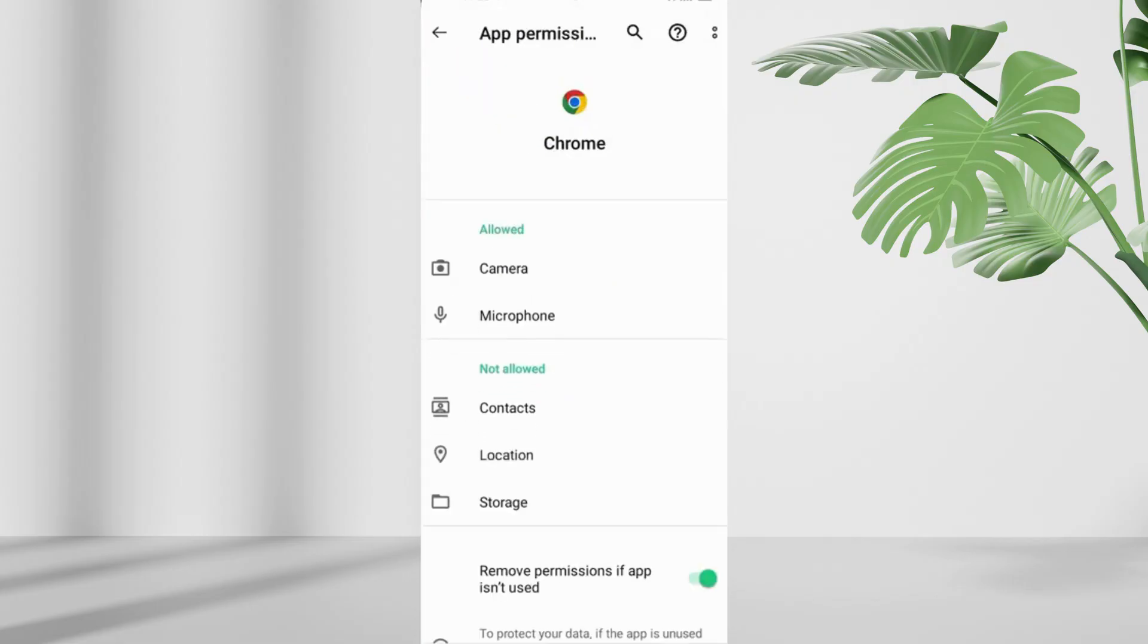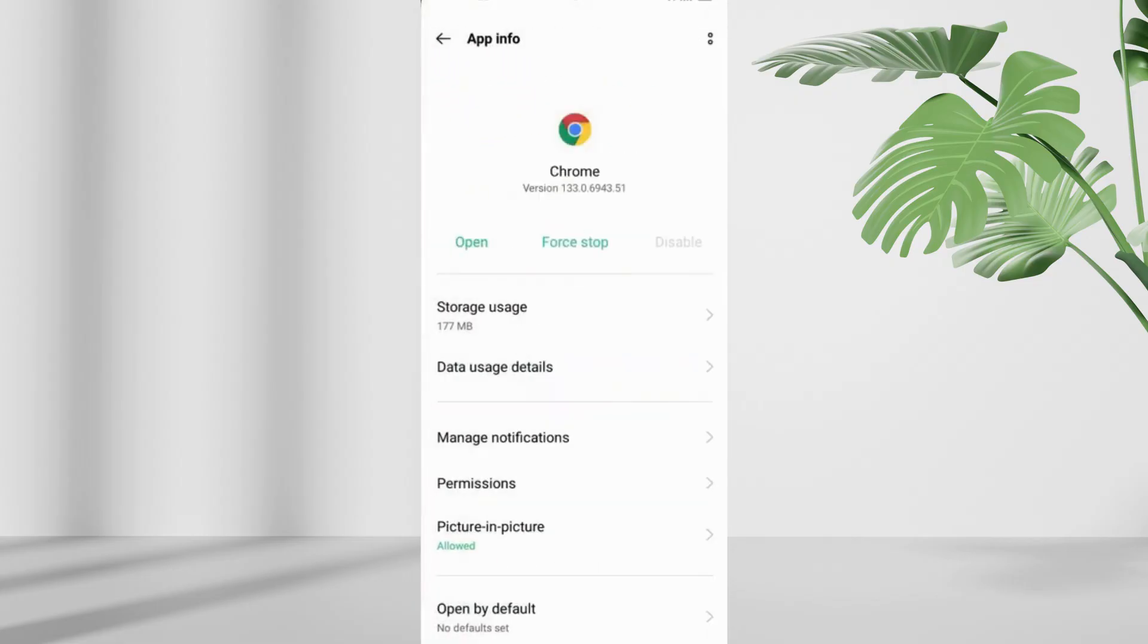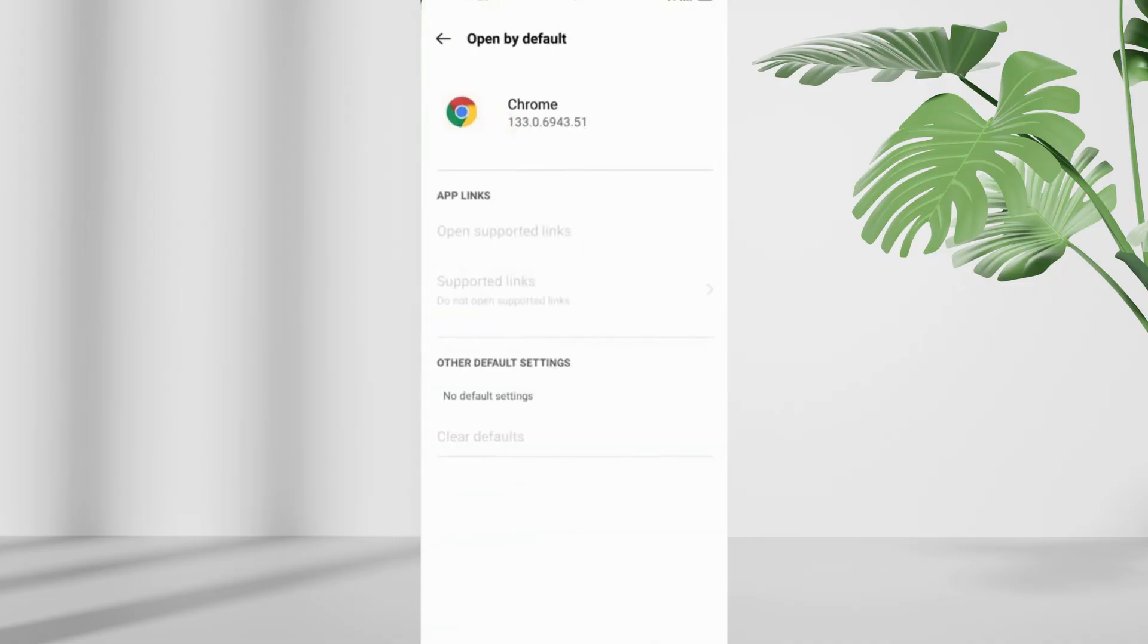Now go back to Chrome's app info, scroll down, tap on open by default, and then select clear defaults.